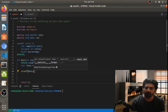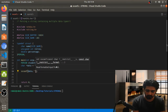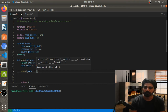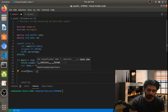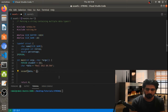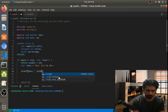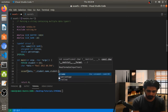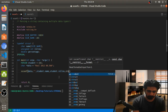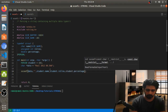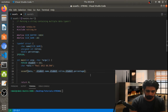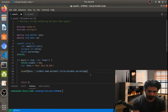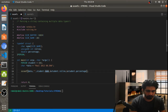Then we need the format string, which we'll leave empty for now. After the format string, we need to save the data into the student structure. So we have student.name first, then student.roll_number, then student.percentage. We need to take the address of roll_number and percentage, and since name is already a char array, we just take the name directly.